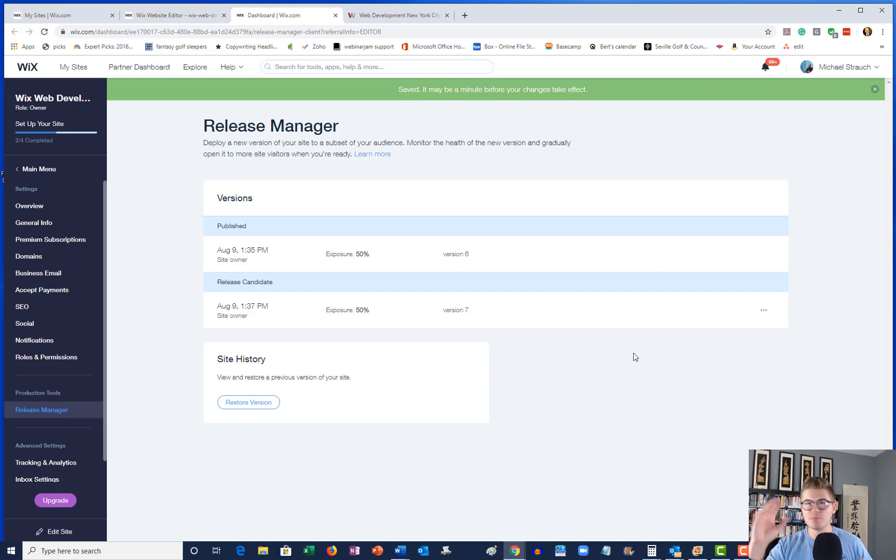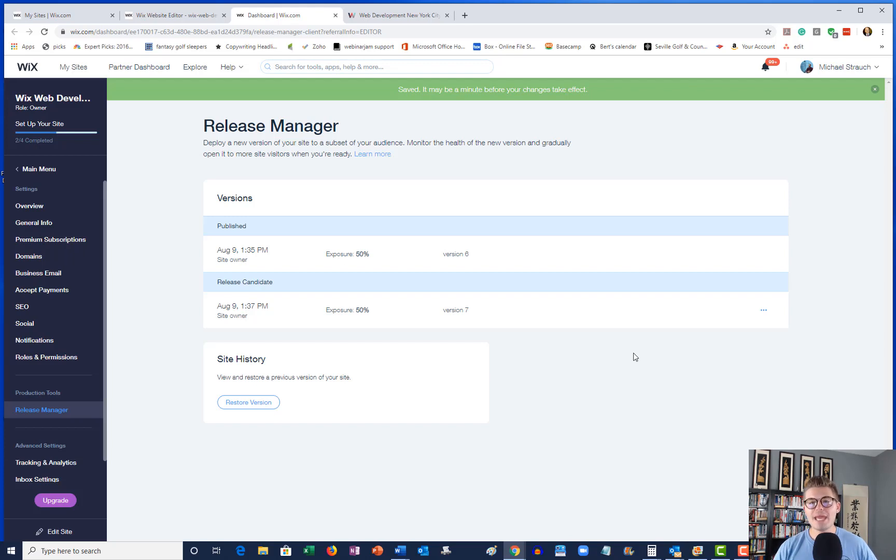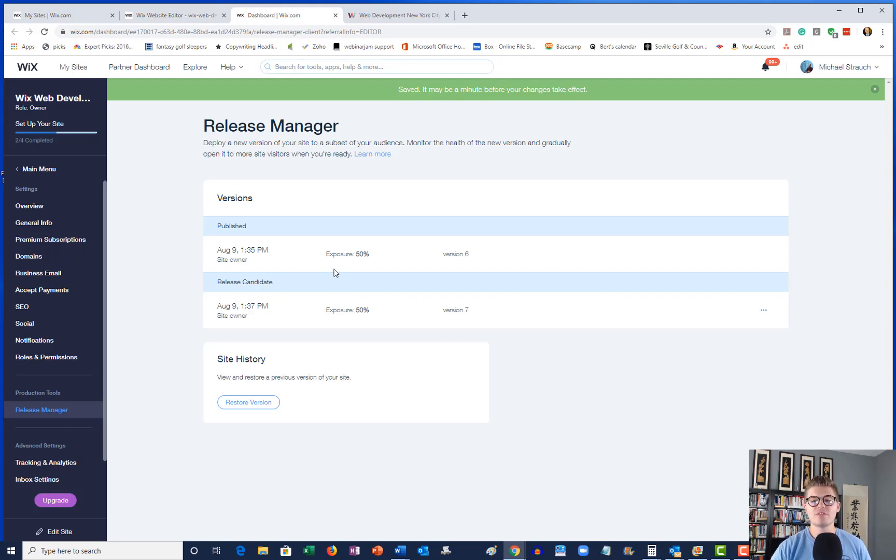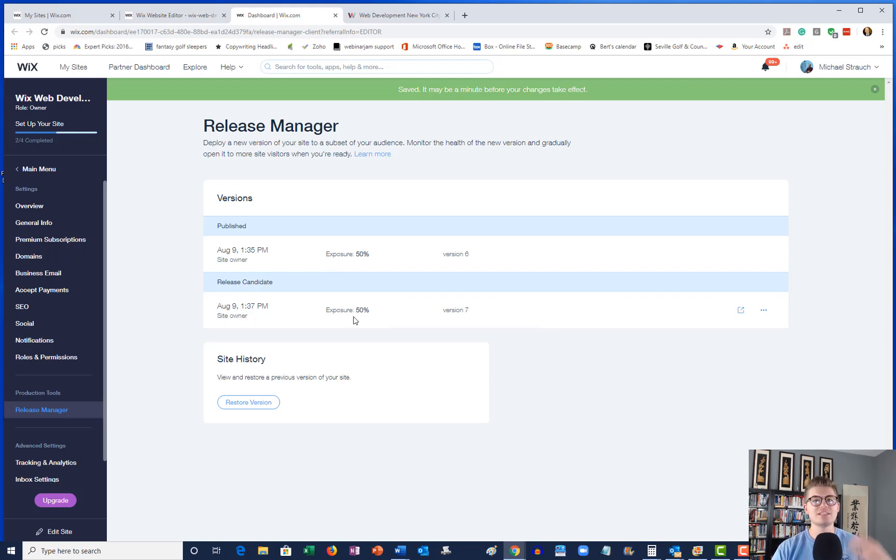And 50% of that traffic will see the release candidate, the B test, right? So now you can test it. Maybe let's throw in another scenario. Maybe you start to see that the published version is just doing better than the release candidate. It's just way ahead of the B test.